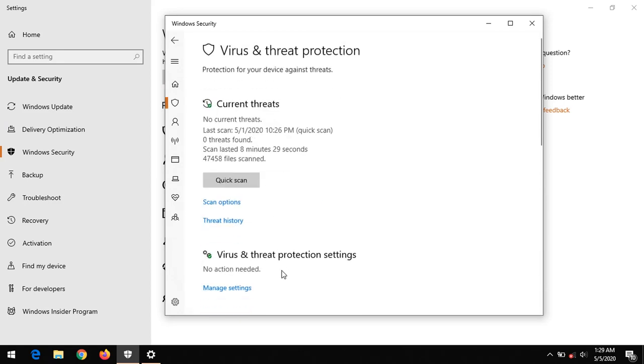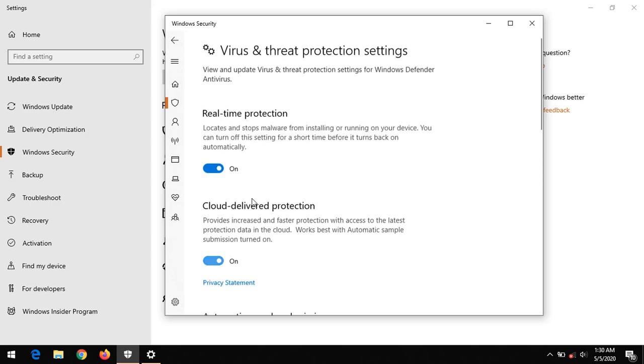After clicking on it, click on Manage Settings under Virus and Threat Protection settings.